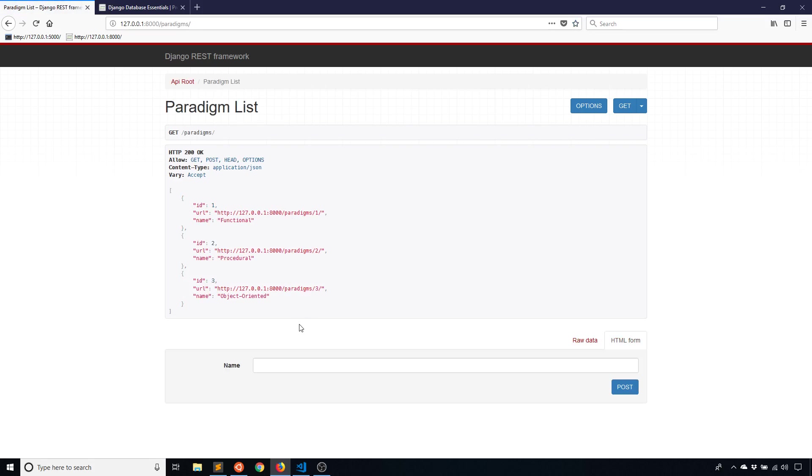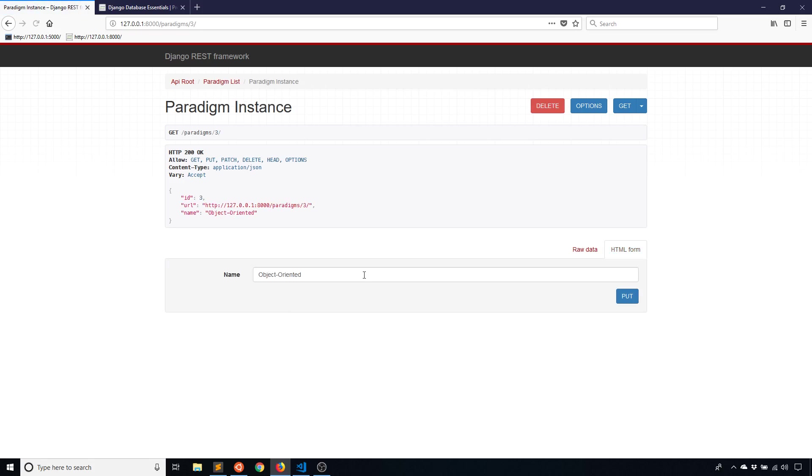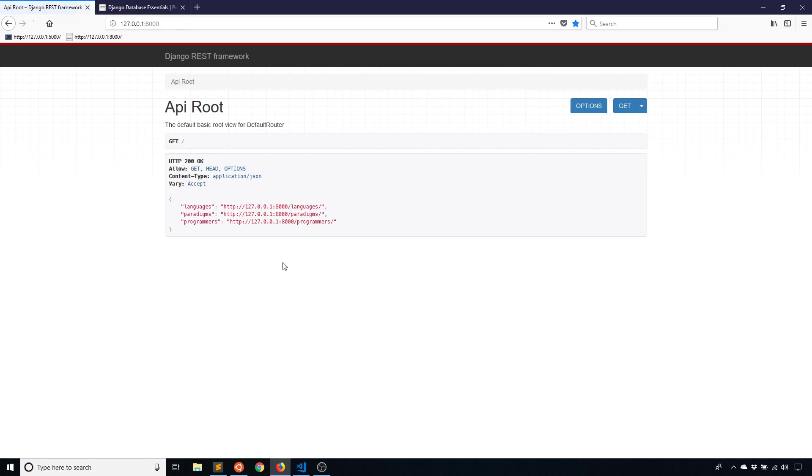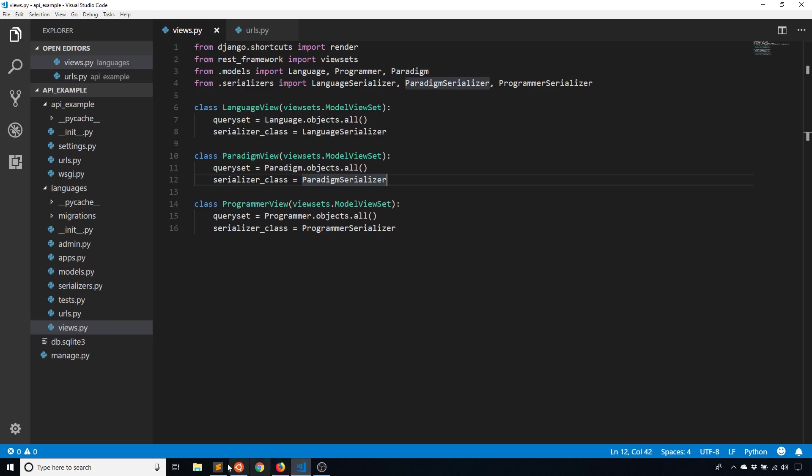So right now there are no permissions or anything like that. I can easily add new paradigms here. I can edit them and so on. But if I wanted to modify this, so a user has to be logged in to edit. And if they weren't logged in, then they can only read, then I can do that with permissions. So to do that, I'm going to show you exactly how.